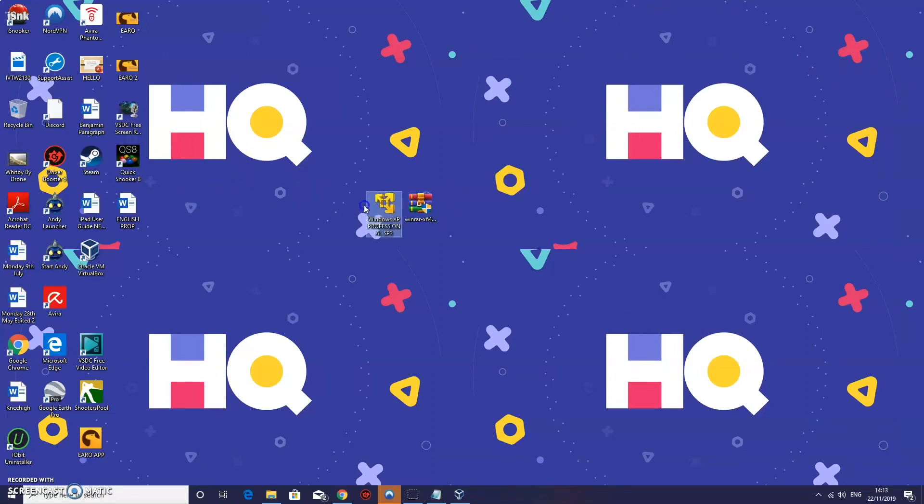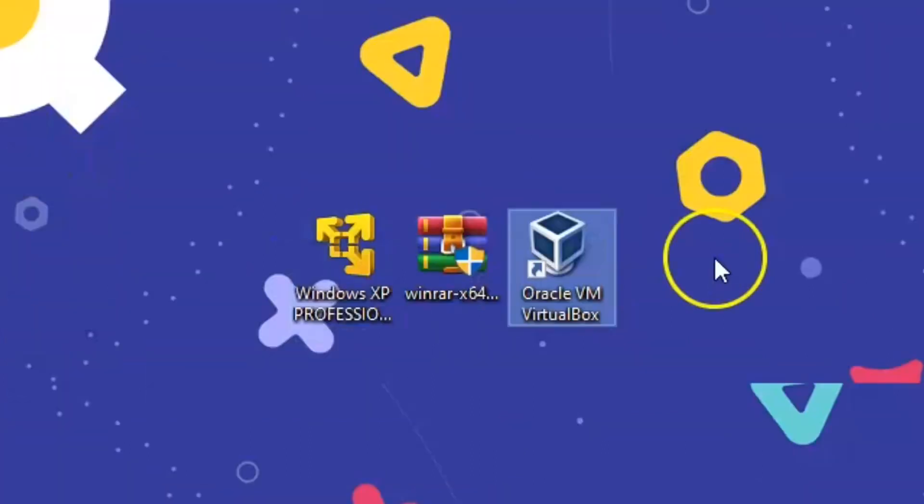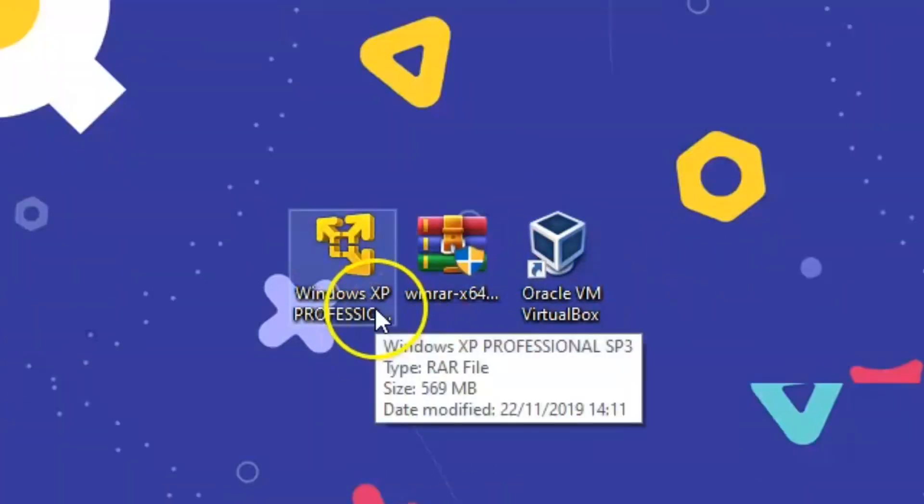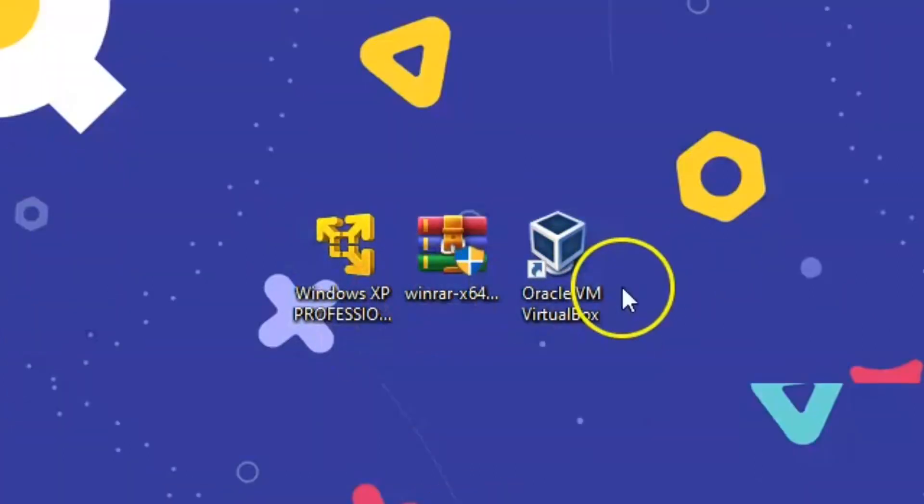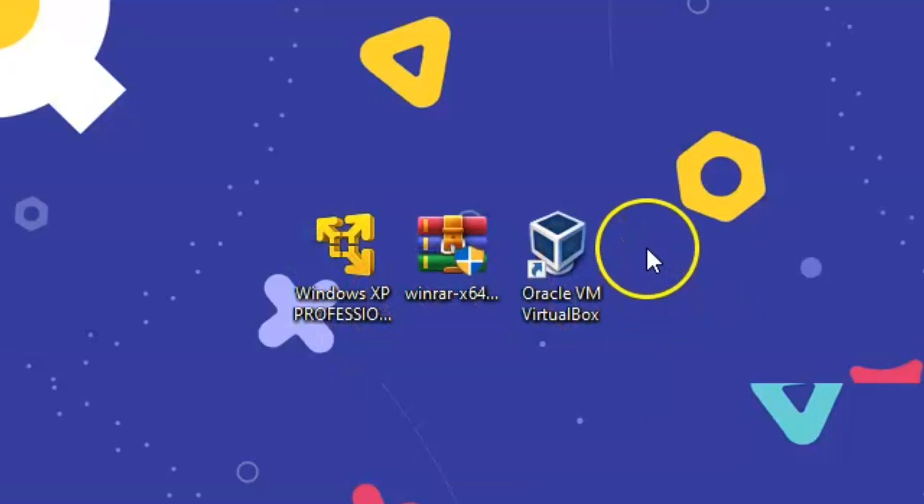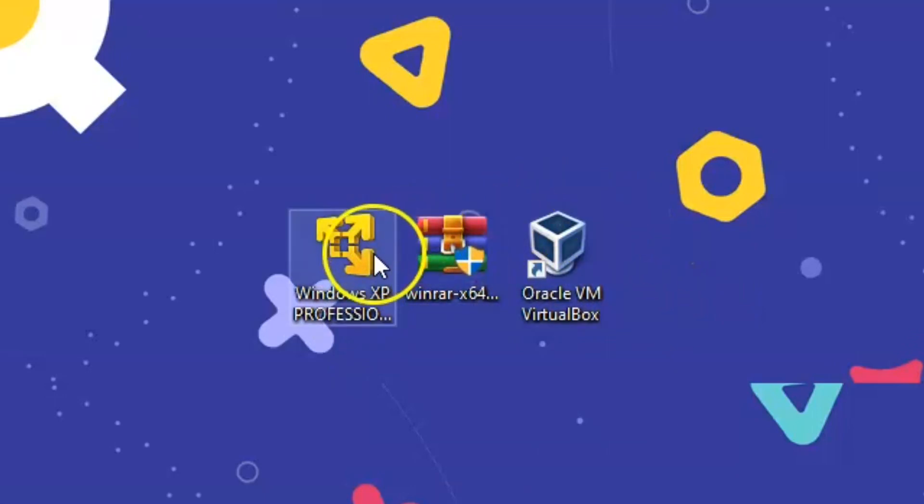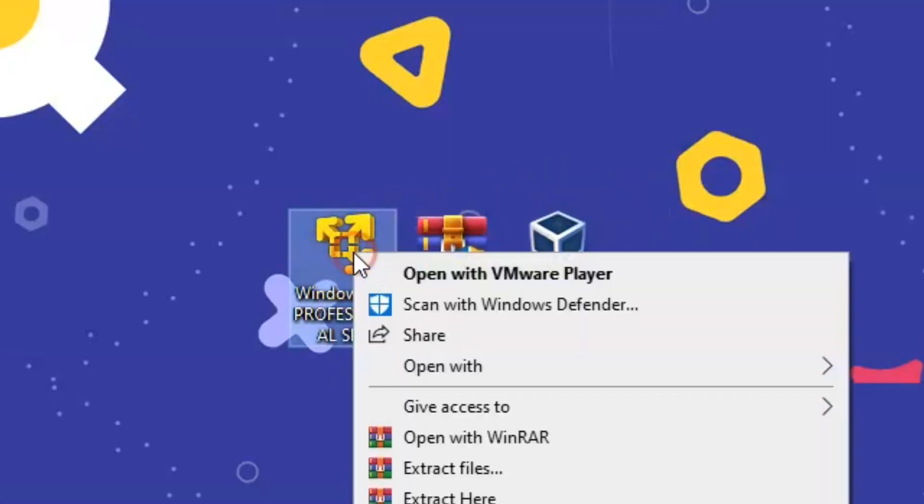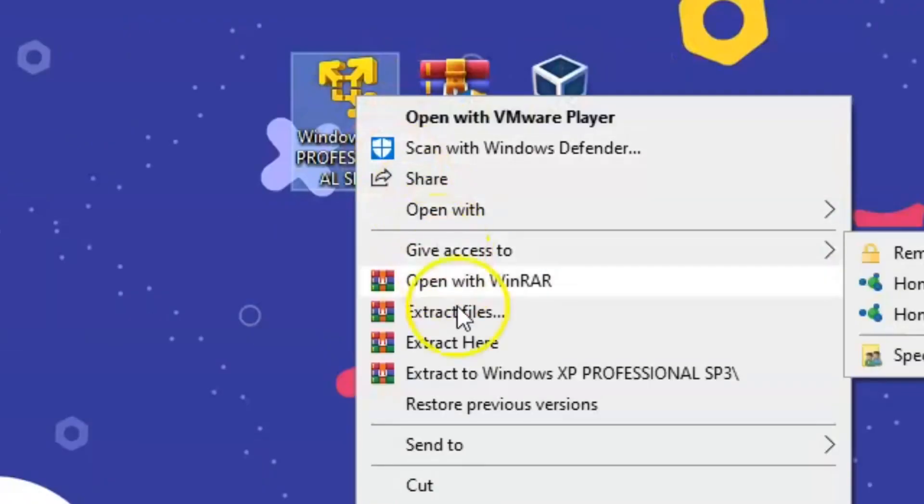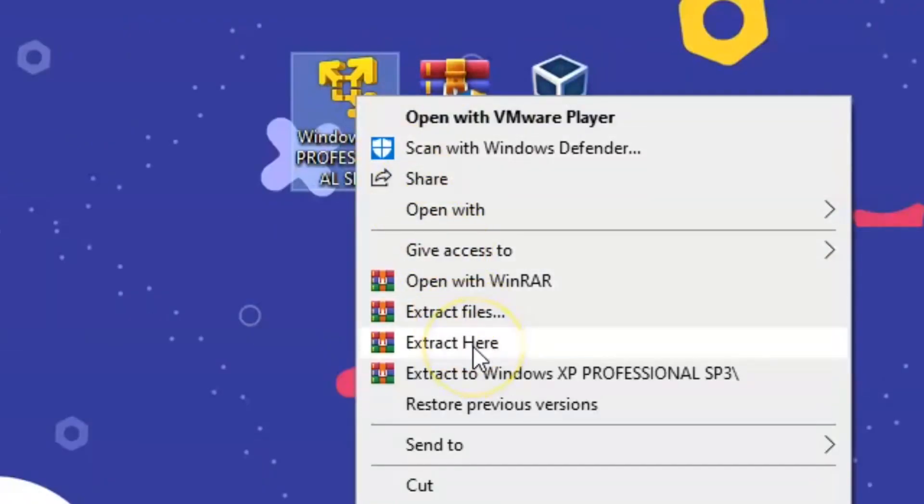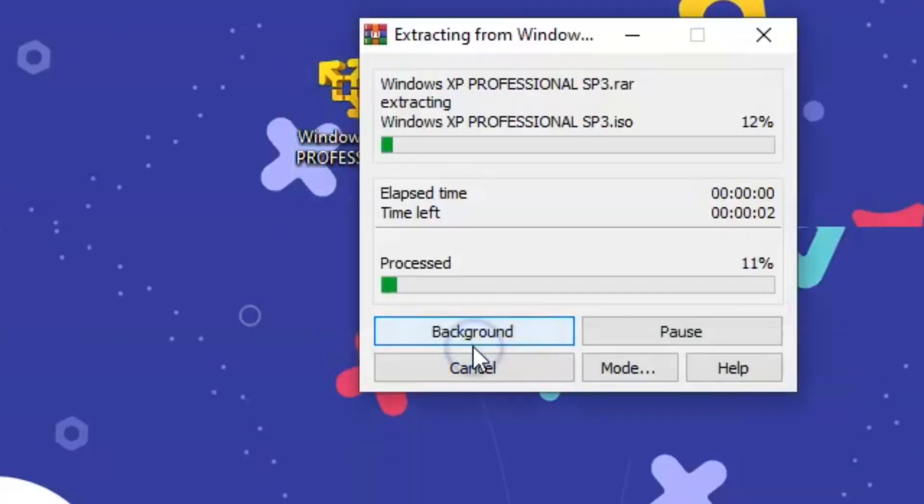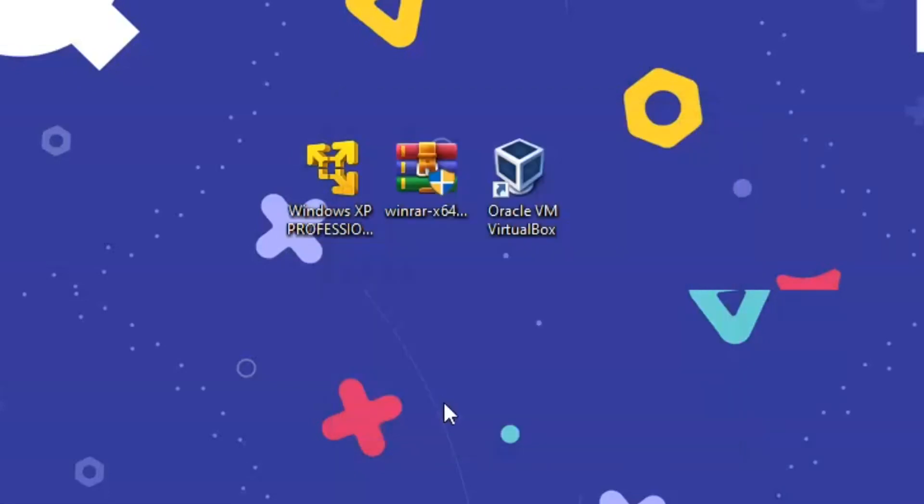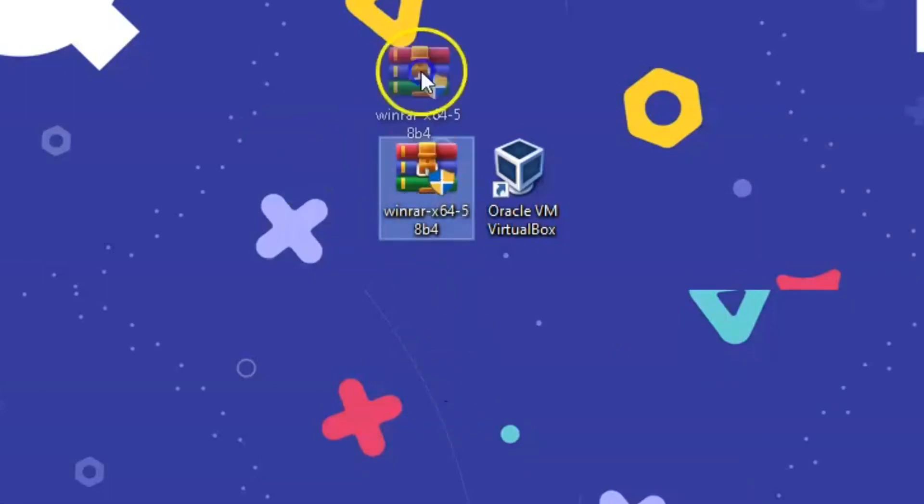Ok so now we can close everything and then we have it all there. So the programs we need or the files we need are these three here. So you should have Windows XP Professional, WinRAR and Oracle VM VirtualBox. So what we are going to do now is we need to right click that then we need to press extract here. And once it has extracted it should finish. Ok so that's been extracted.